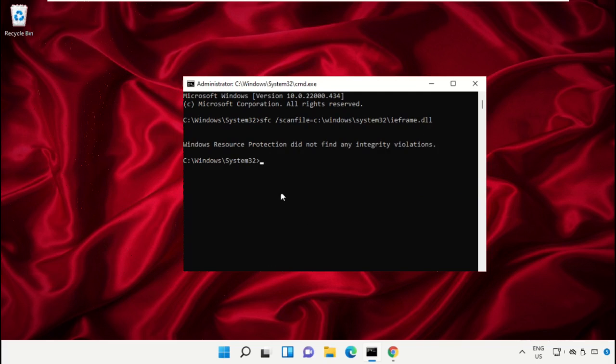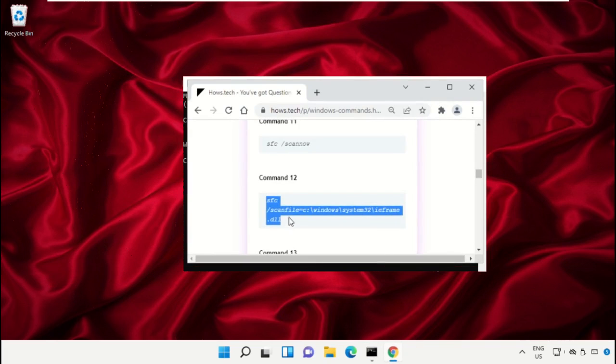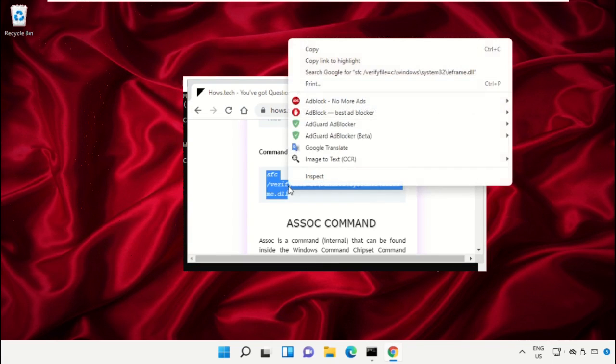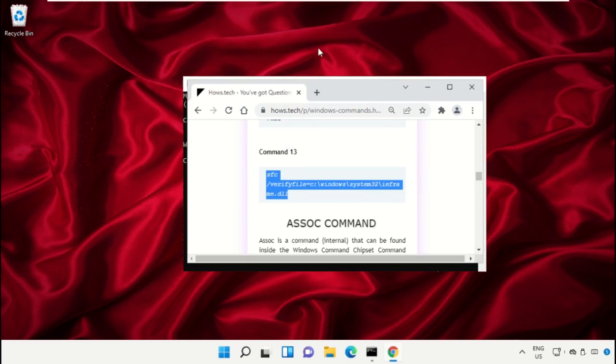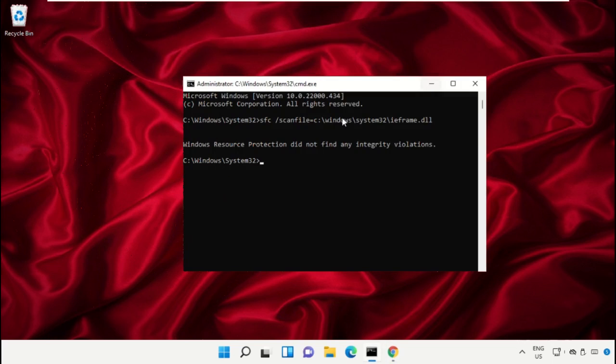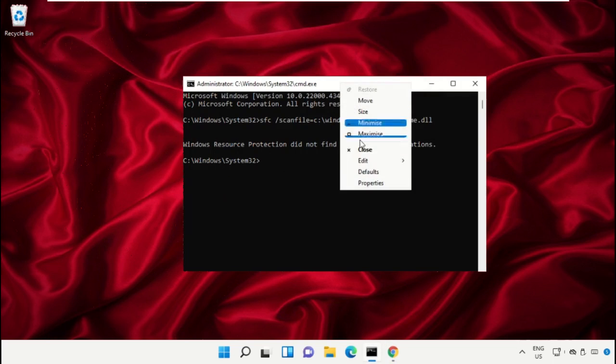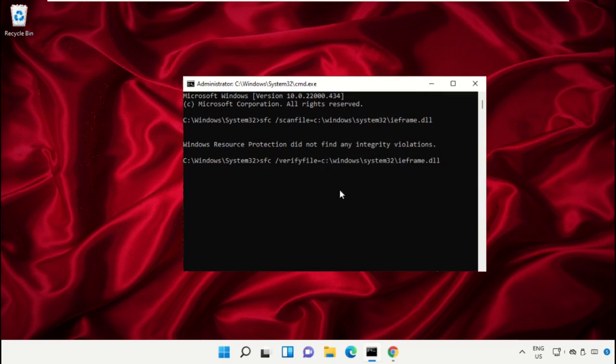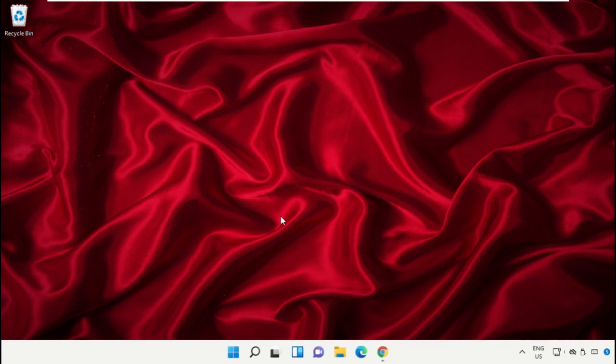Now again go back to the page and copy command number 13, again paste that command in command prompt and hit enter. Once done type exit and hit enter to close the command prompt.